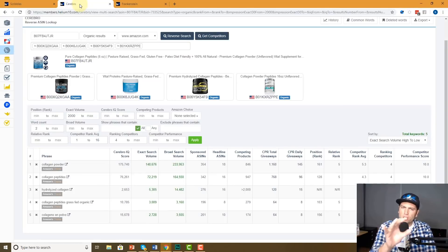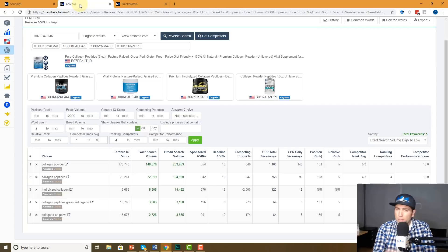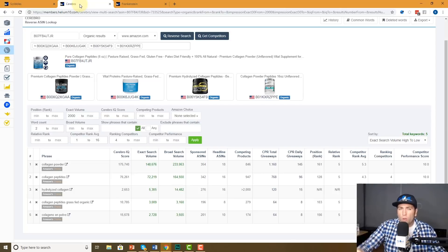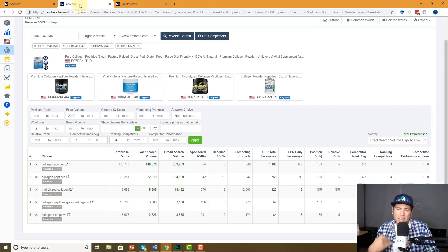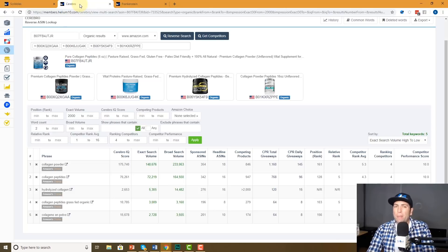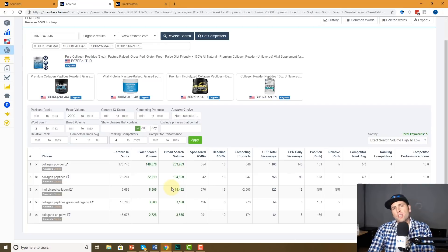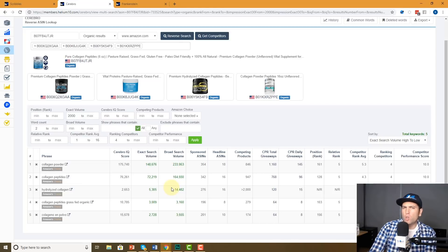As you guys might have seen, my Cerebro comparison video — that's on the Cerebro Pro training — that's the method I use personally to get my top five to ten keyword phrases that are most relevant to my listing. Those are words I really want to put in phrase form in my listing. Here I just ran this search on some collagen peptides. Here are the five top keyword phrases that I know are the most important — the potentially most organically converting keywords that I can have on my listing.